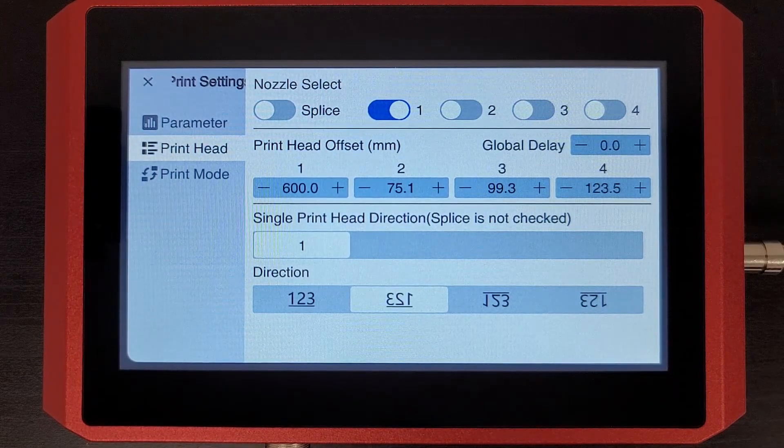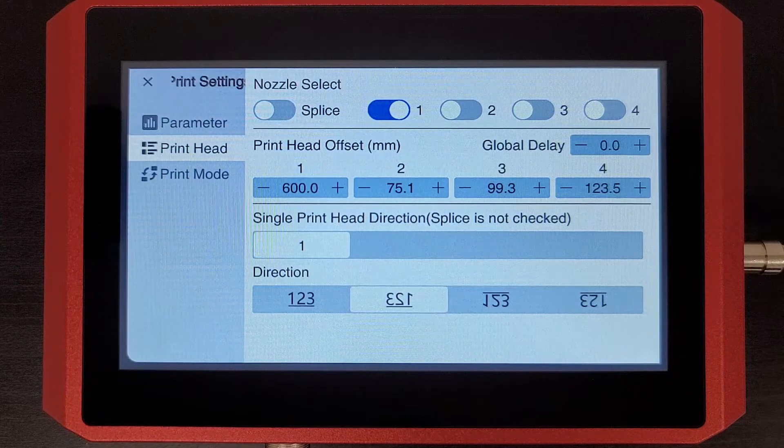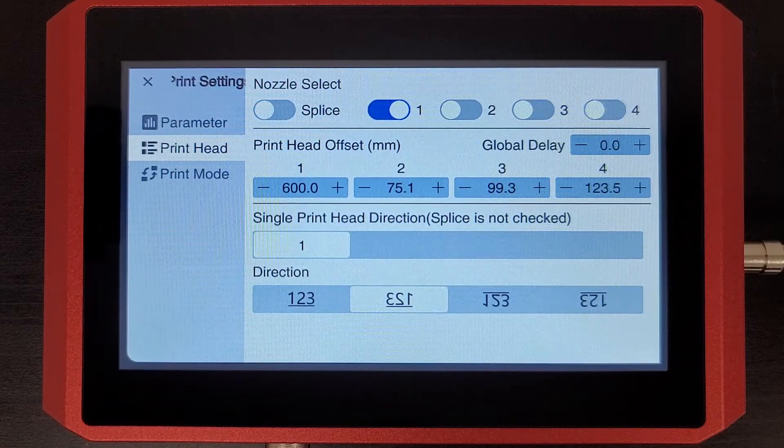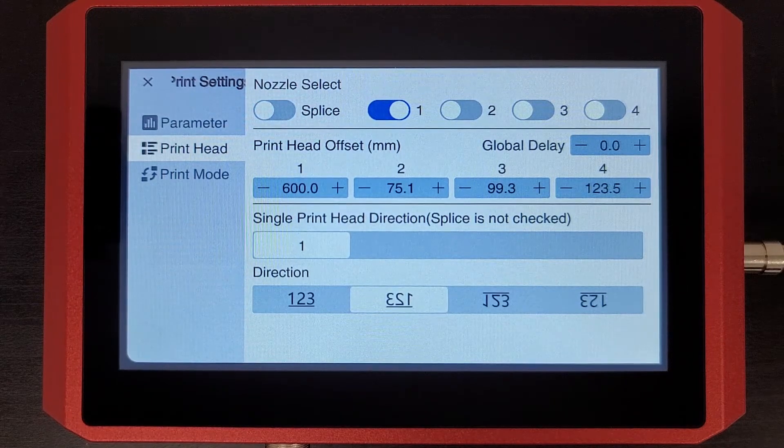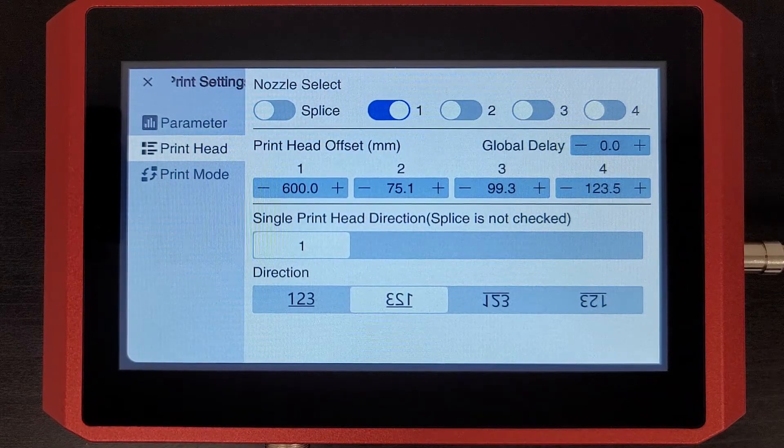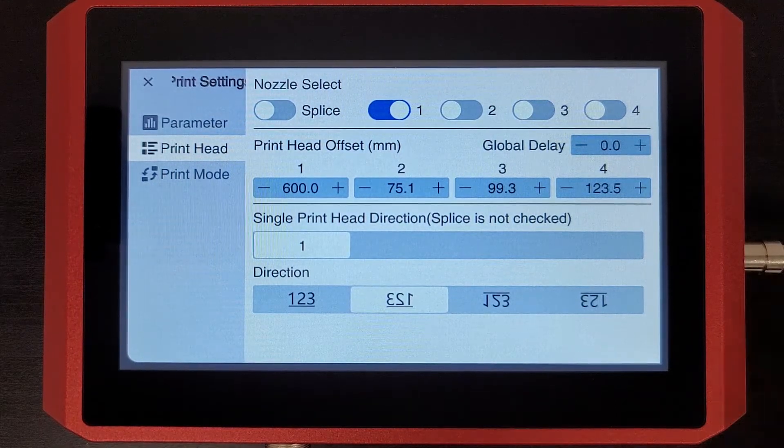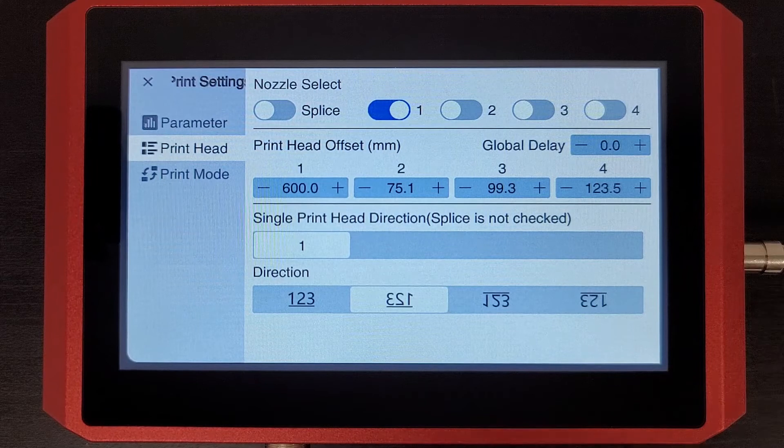So making sure that speed value is accurate is probably one of the two or three most important things you can do for your printer.